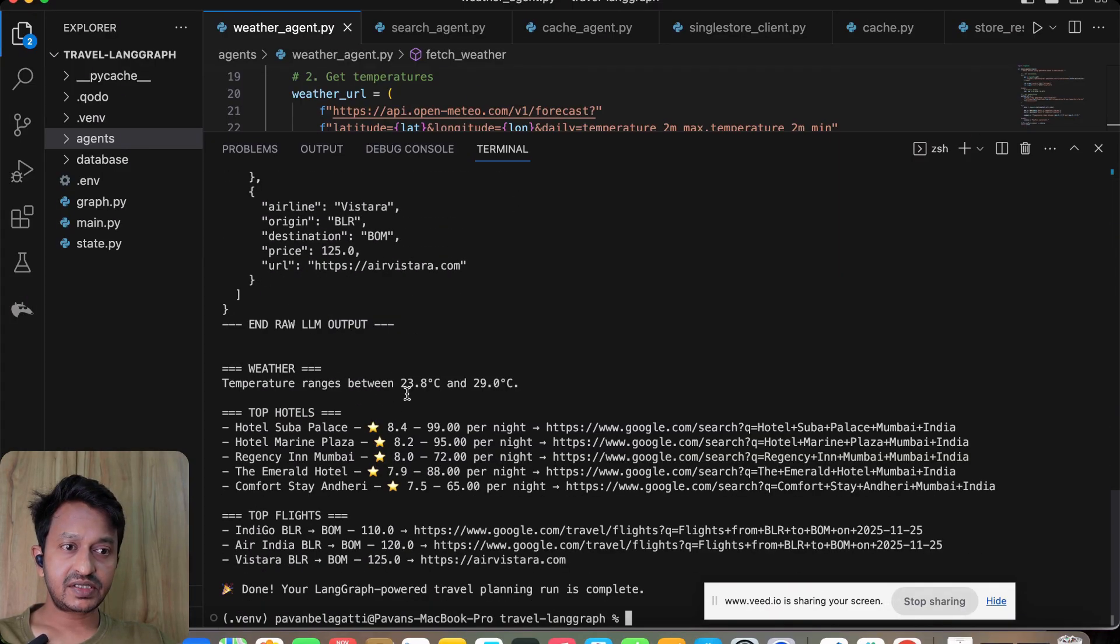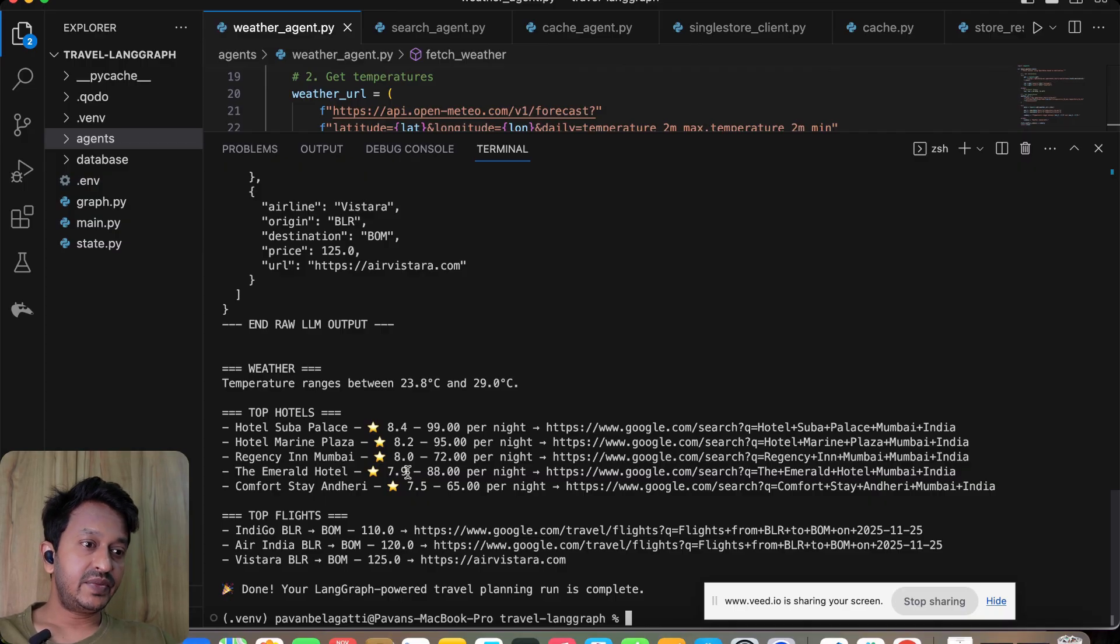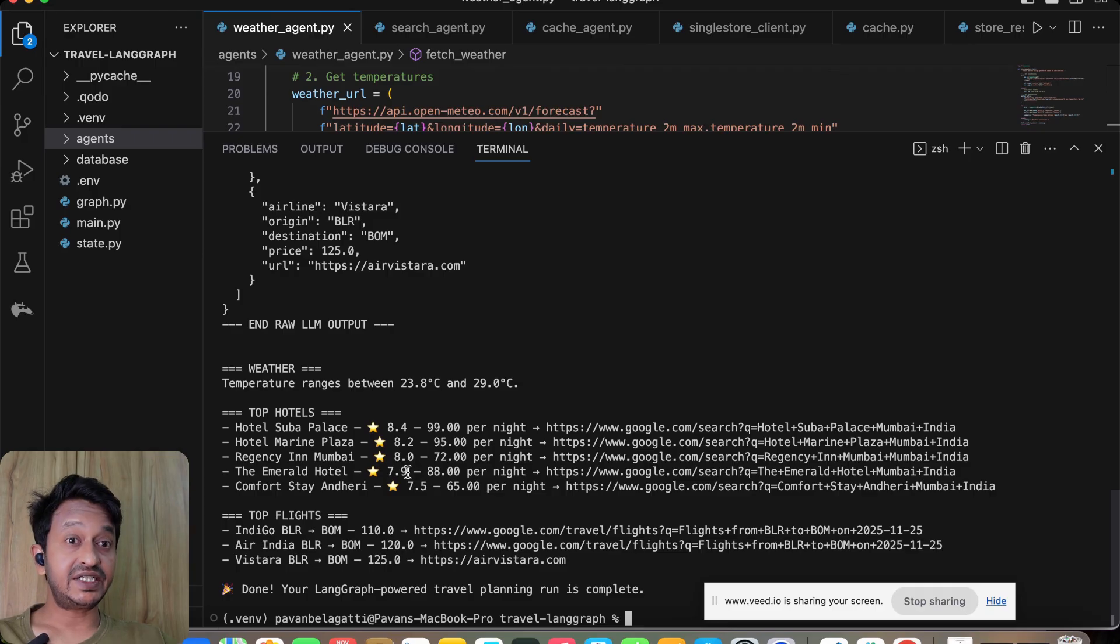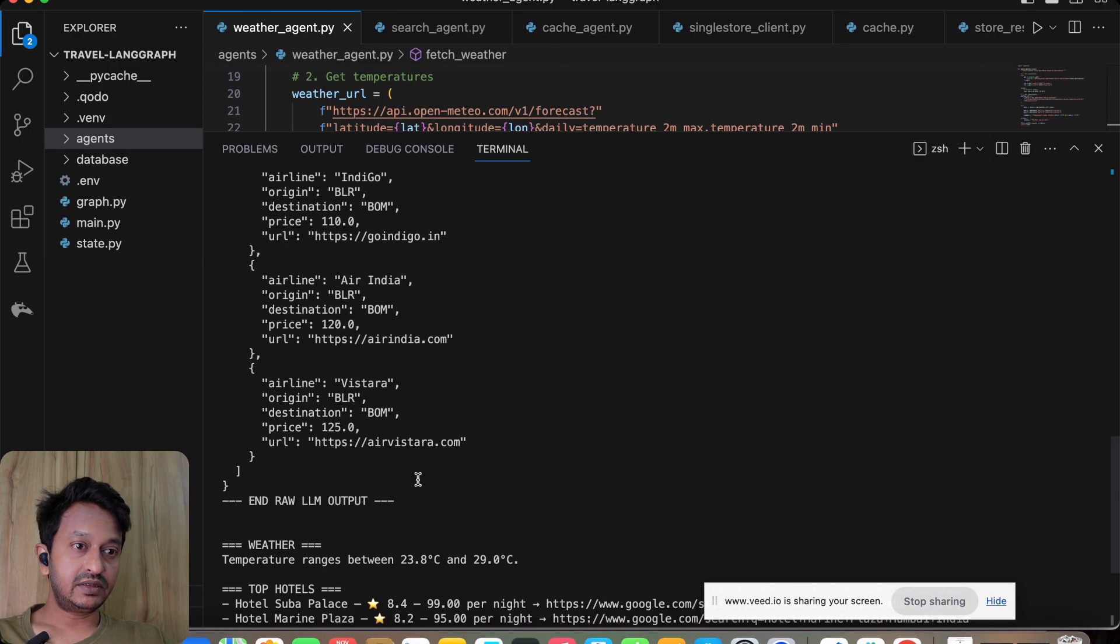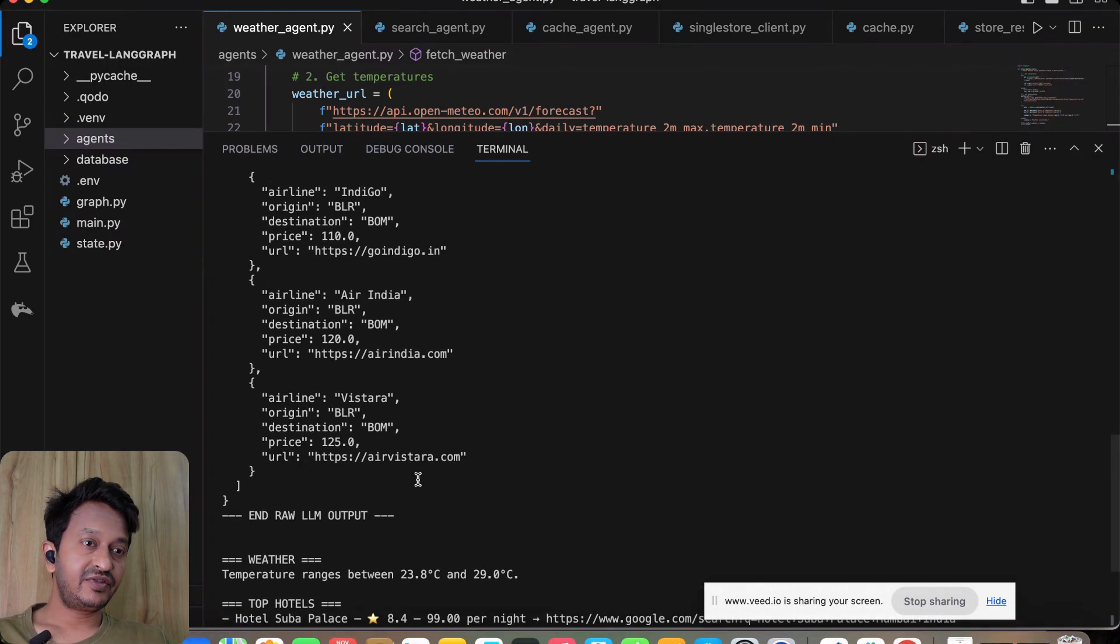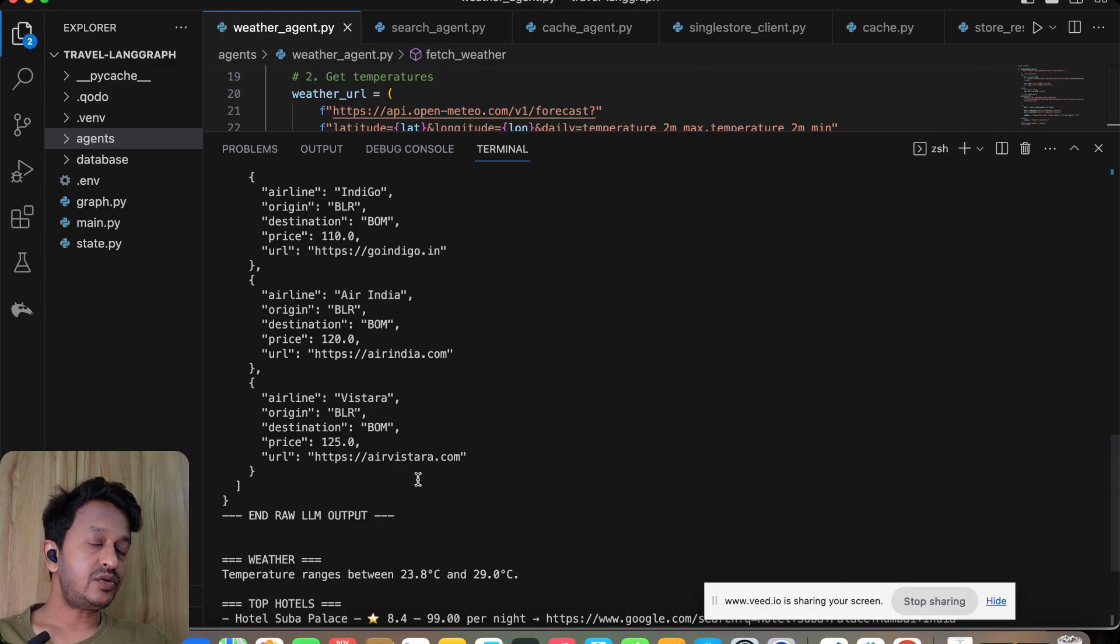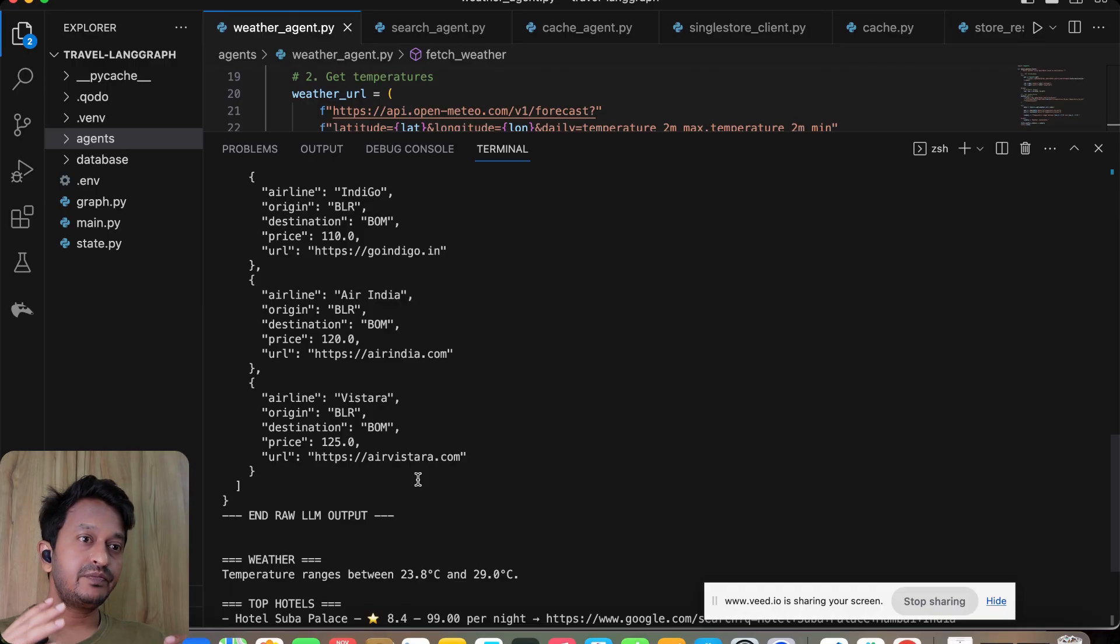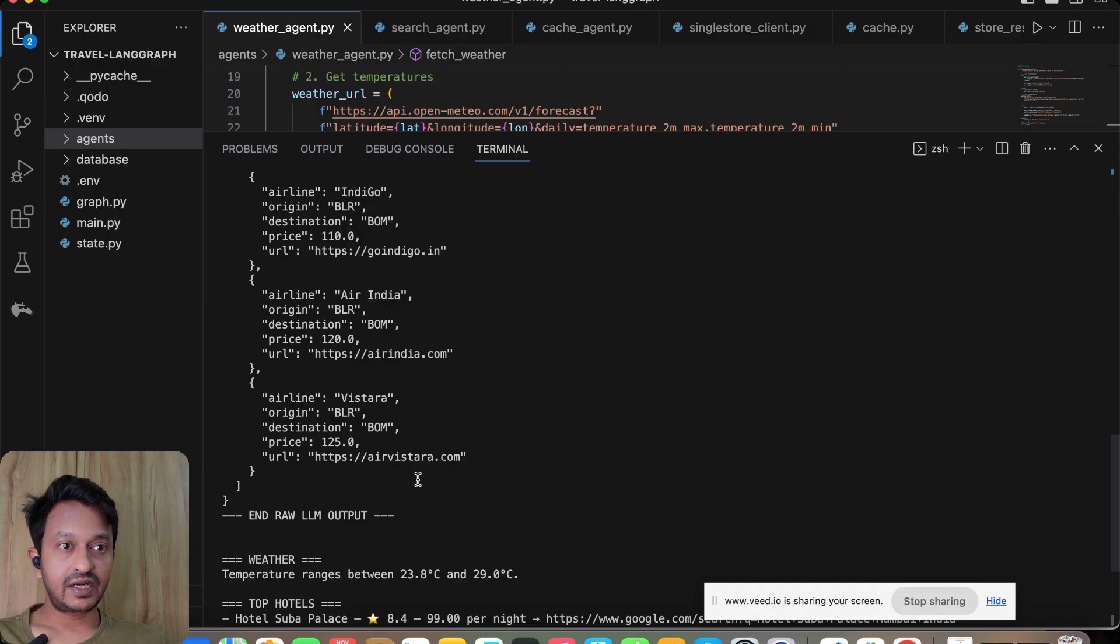Minimum rating at least four, and it gave us all the recommendations and also gave us the weather. That's how you can basically build multi-agent agentic applications using LangGraph. Instead of asking the chatbot LLM again and again the questions, this is how you can basically build multi-agentic applications using platforms like LangGraph.